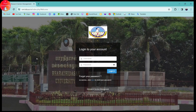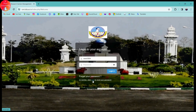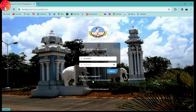To log into your account, first you need to enter your username in the first field. Once you enter your username, enter your password in the next field. If you don't remember your password, you can click the forgot password link to reset it.